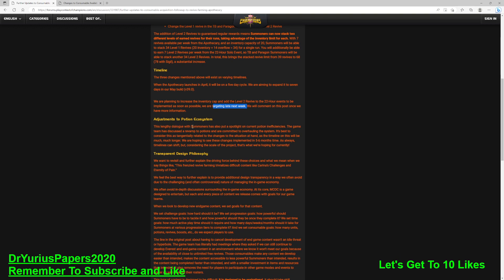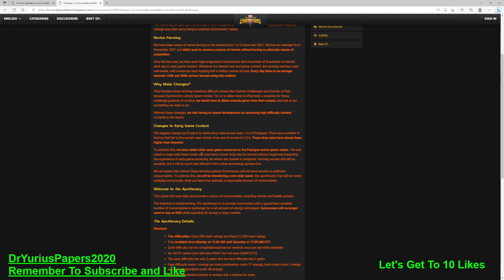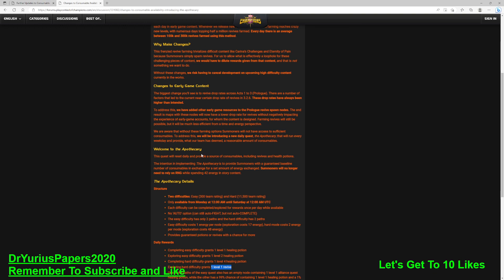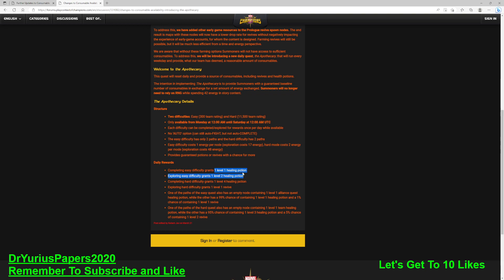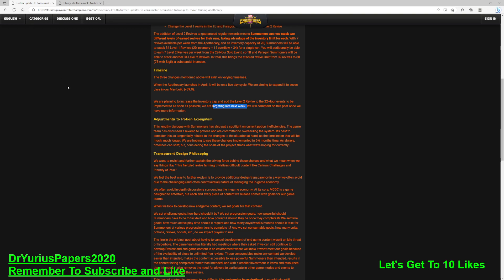Adjustments to the potion ecosystem. This linking dialogue with summoners has also put a spotlight on current potion inefficiencies. The game team has discussed a revamp to potions and are committed to overhauling the system. And what they're talking about is probably this wonderful thing right here. This Level 1 health potion and this Level 2 health potion are jokes. That's like 375 and 600 health on something that has like 38,000 health.